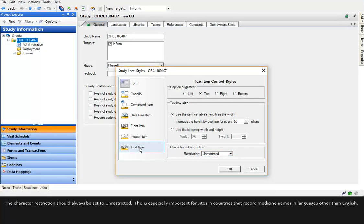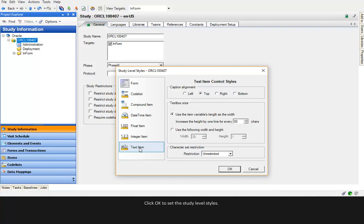This is especially important for sites in countries that record medicine names in languages other than English. Click OK to set the study level styles.